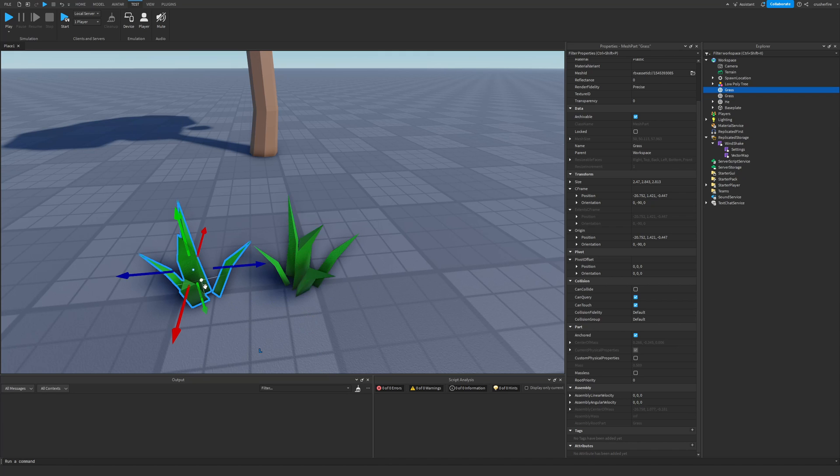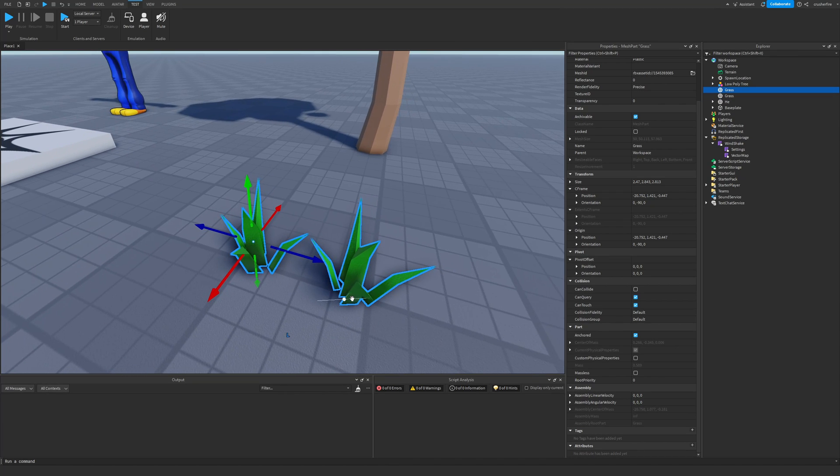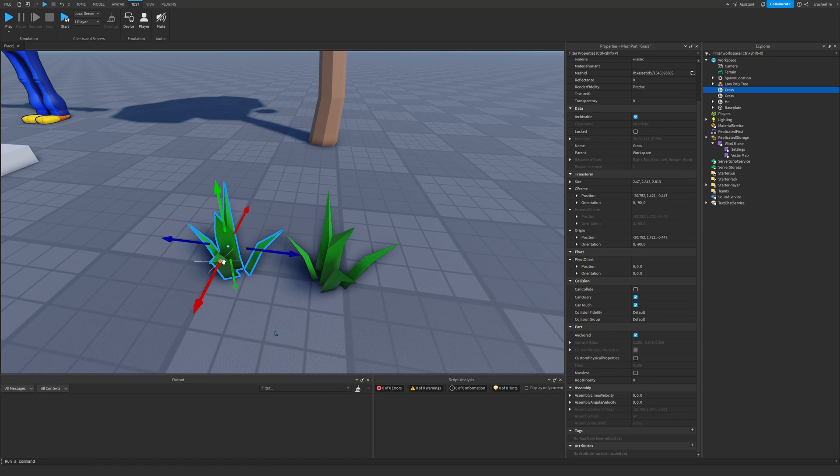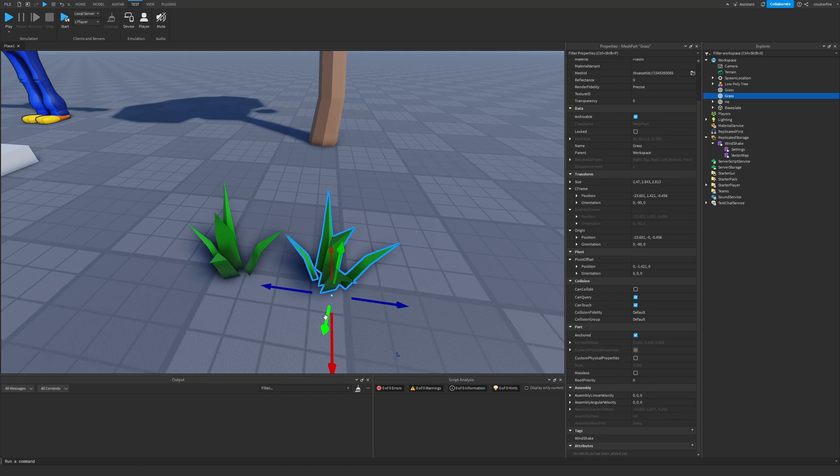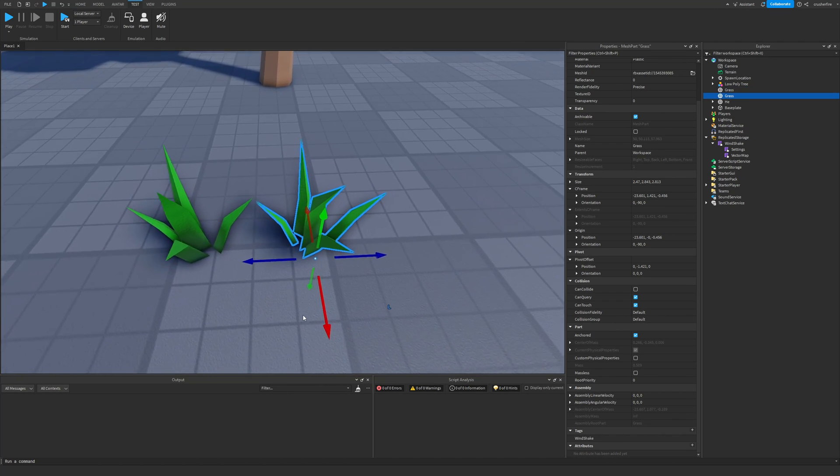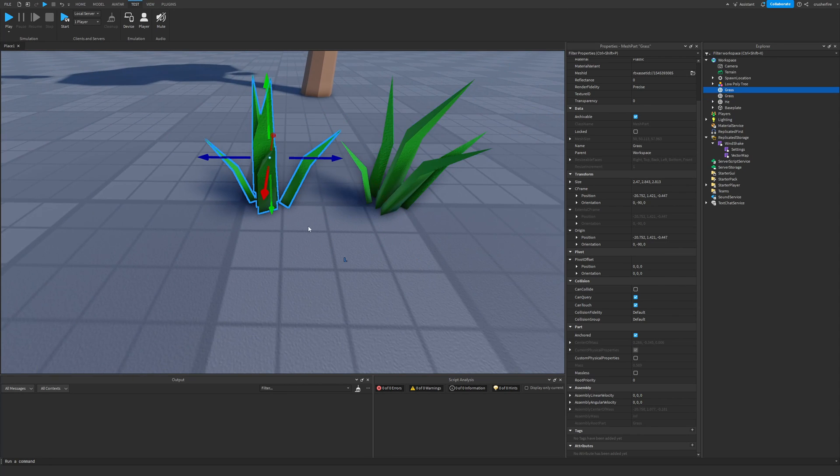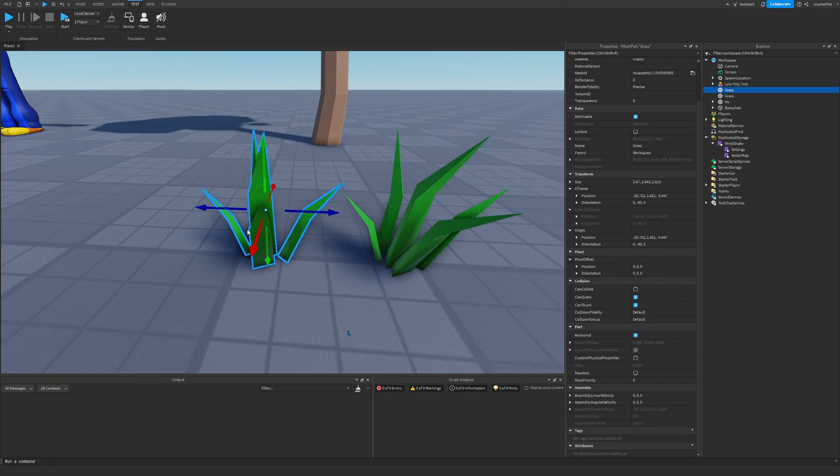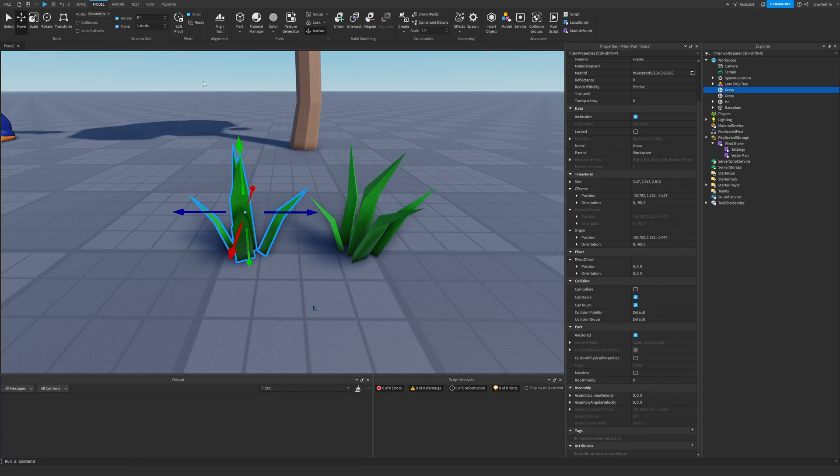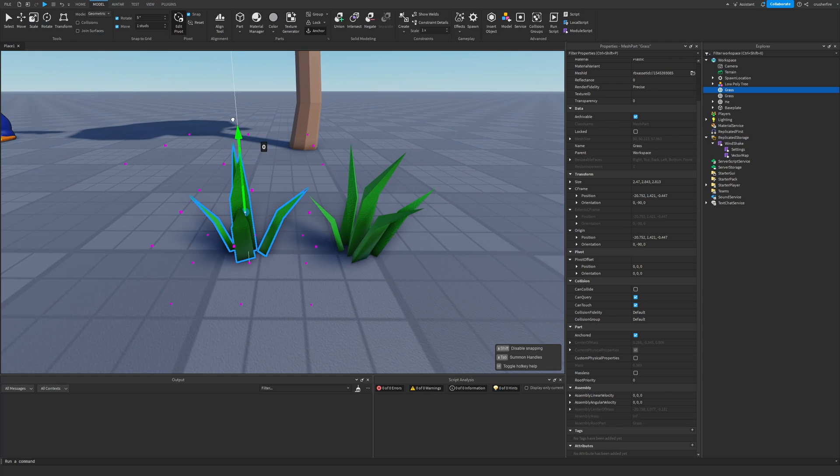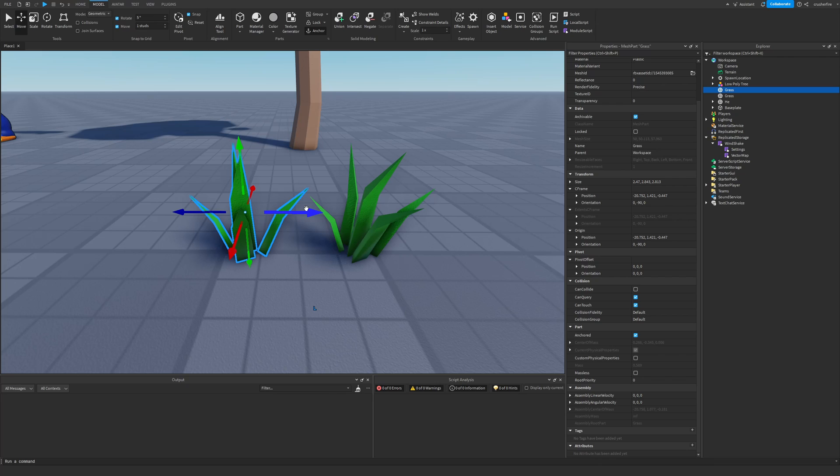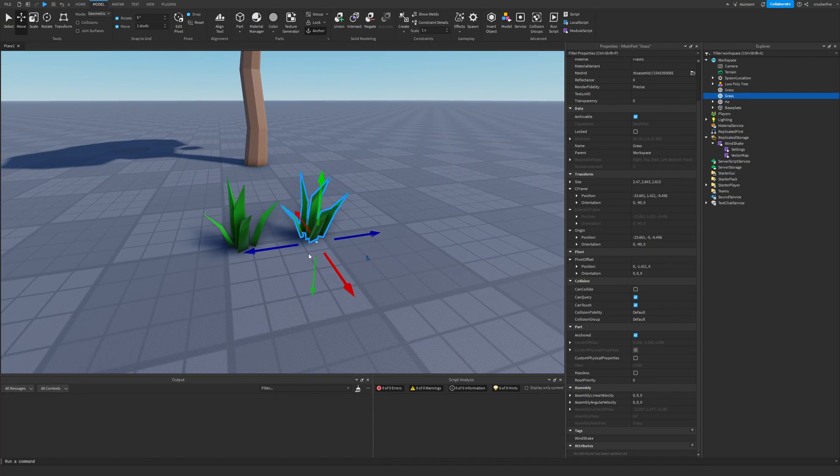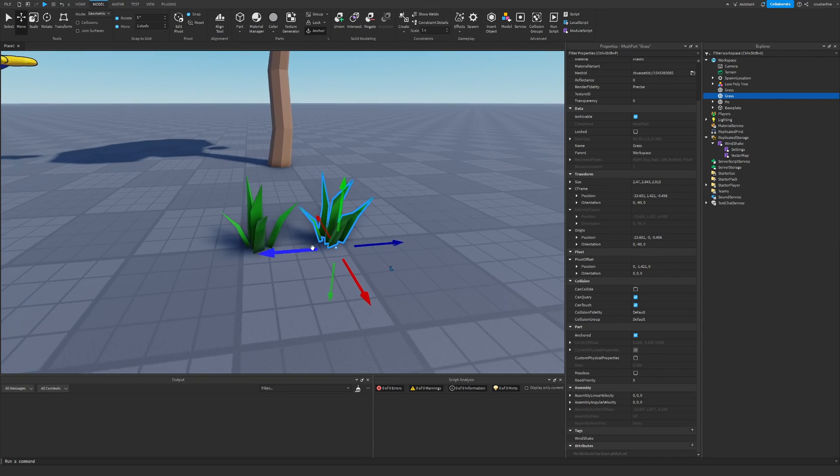Now I have two separate grass parts here because they have different pivot points. As you can see, the pivot point for this one is at the bottom while the pivot point for this one is in the middle. By default, you can of course go to the edit pivot section and edit and move around the pivot wherever you want. But when the Windshake Module is calculating the rotation and movement for different parts, it's going to do that around the origin of the part. So sometimes you're going to want to adjust the pivot point of different parts to make sure it actually looks natural.